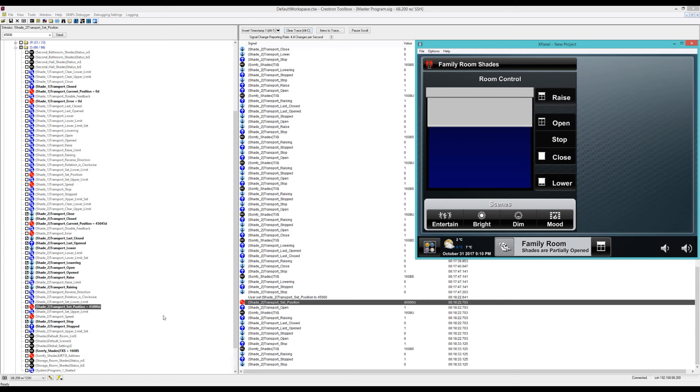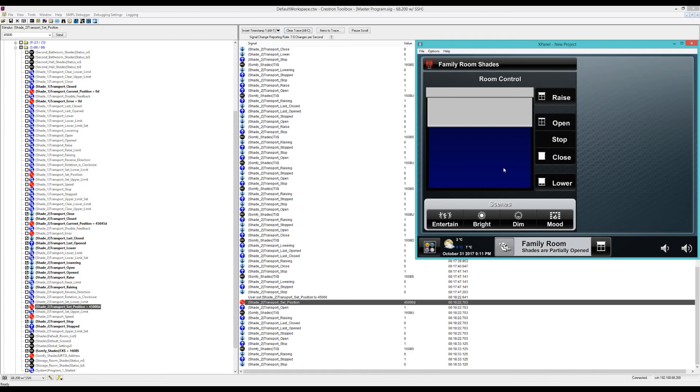I basically made this module because we sold a couple Somfy shades to a client and they weren't happy that it was open, close, and stop. And this obviously, even though it's not 100% accurate, gives them a little more functionality. And it seems to be working quite well.